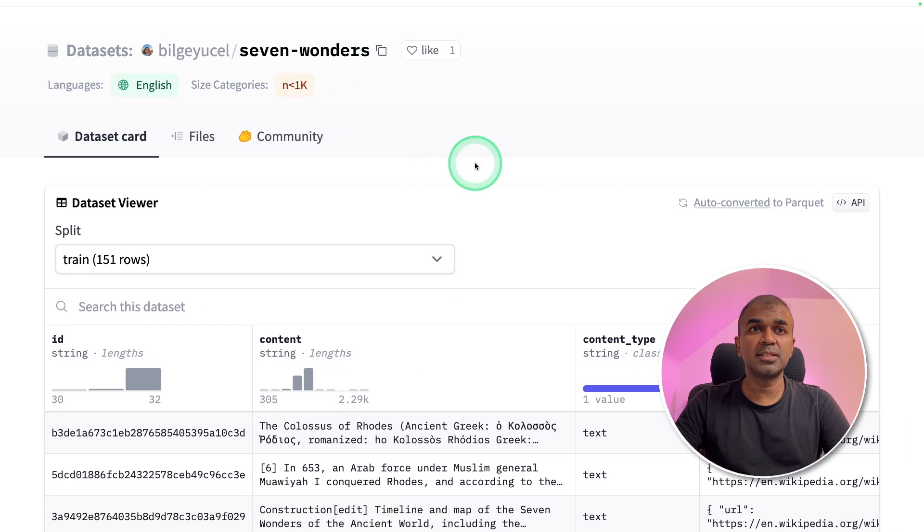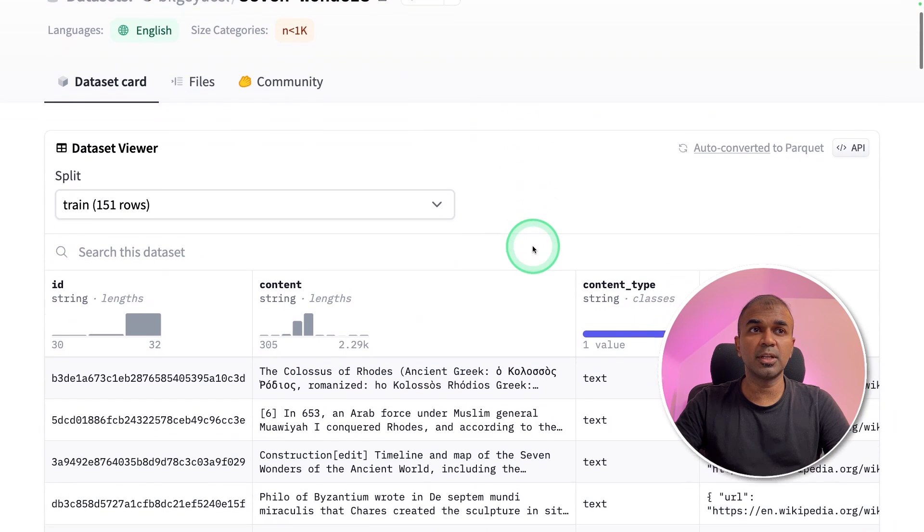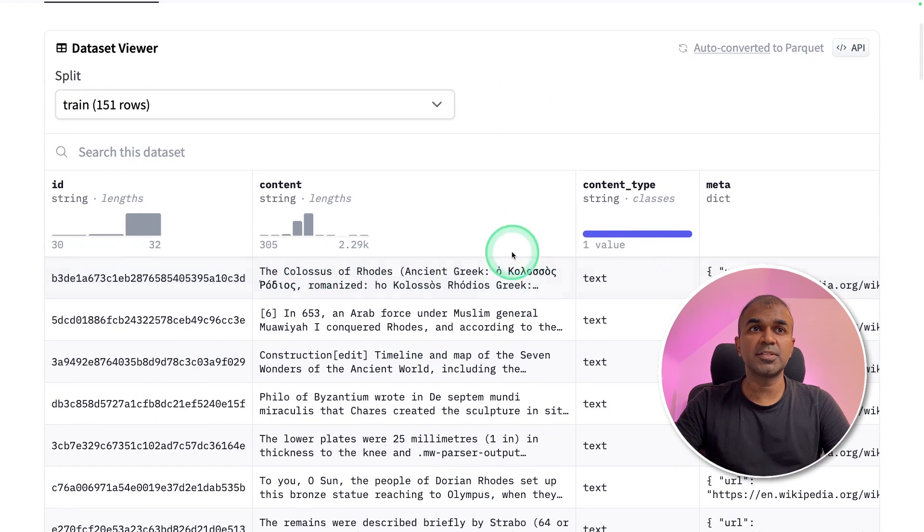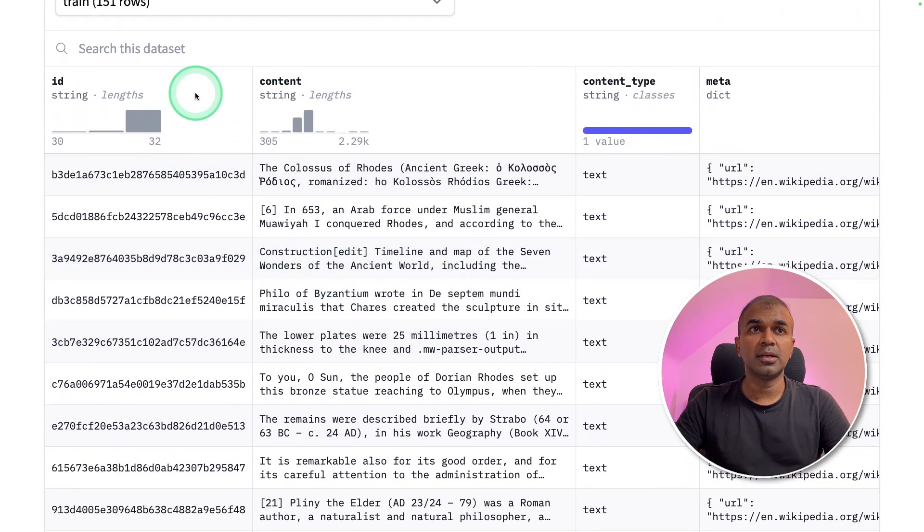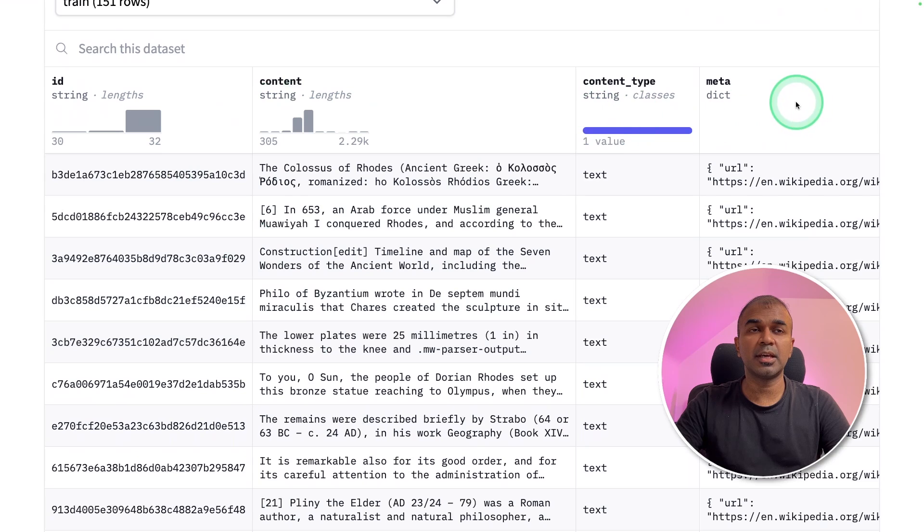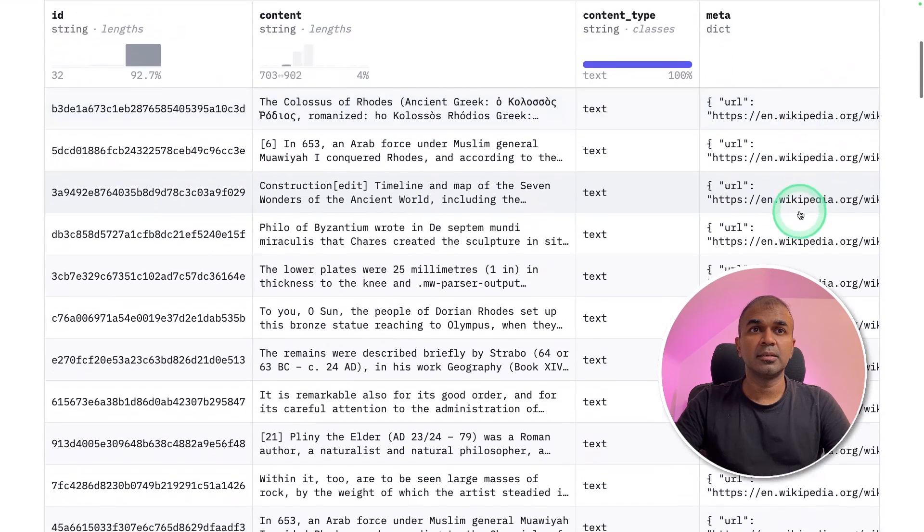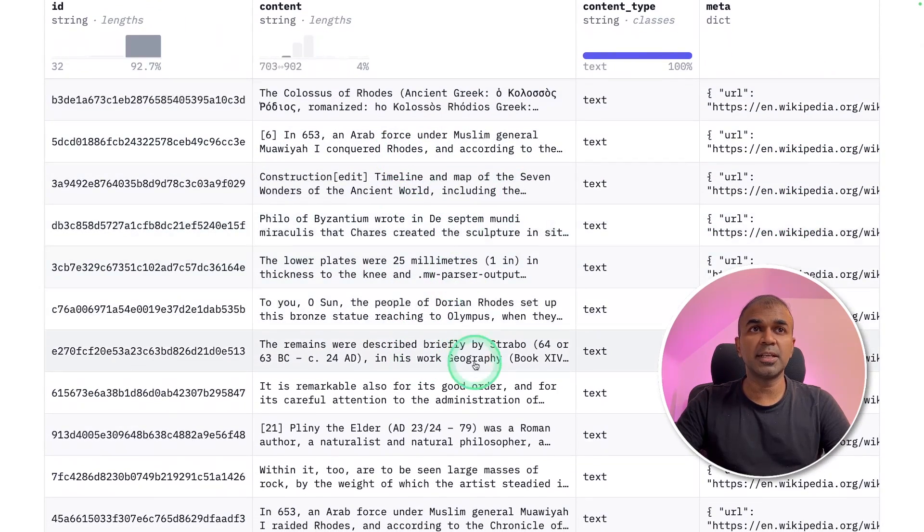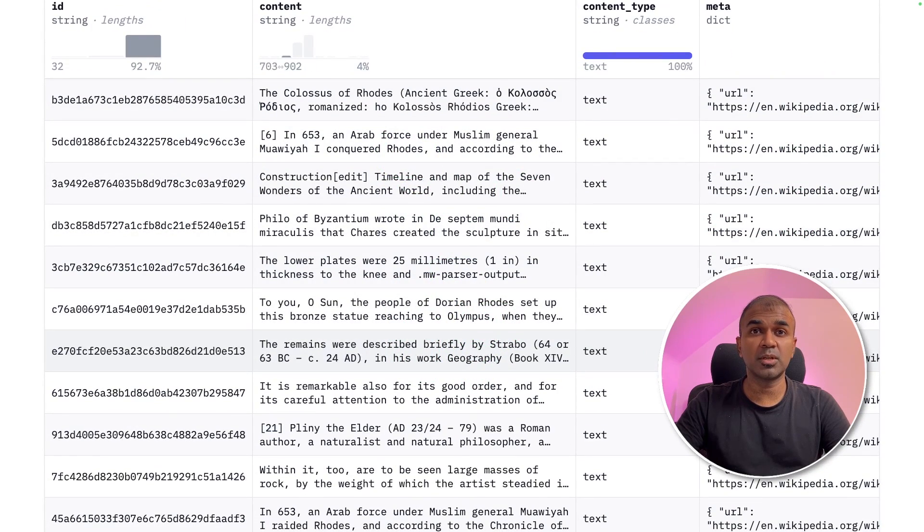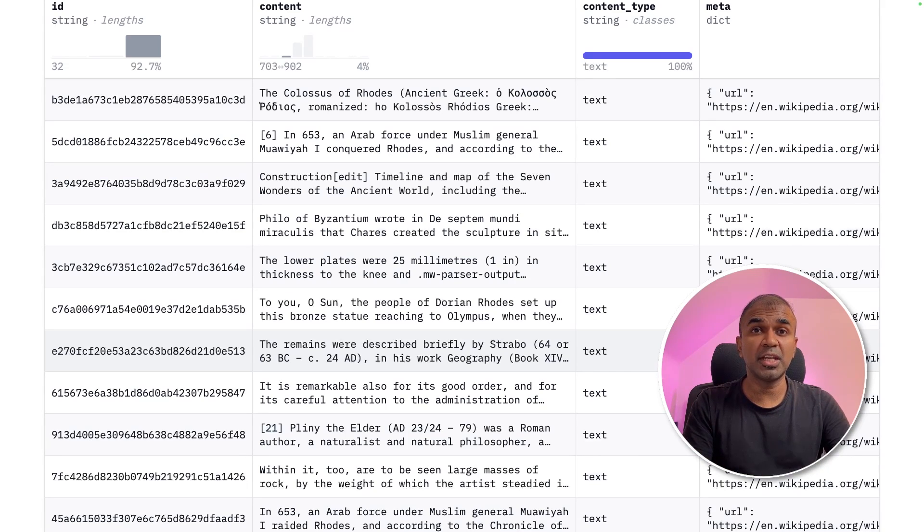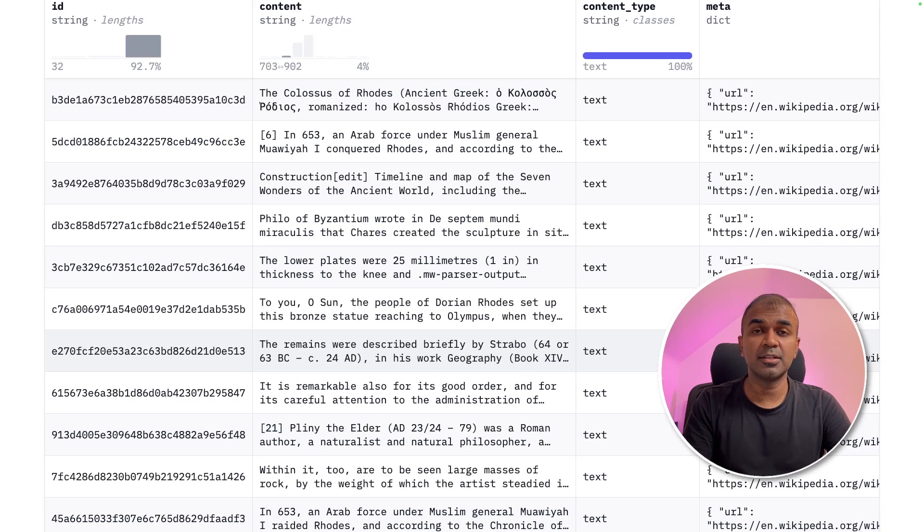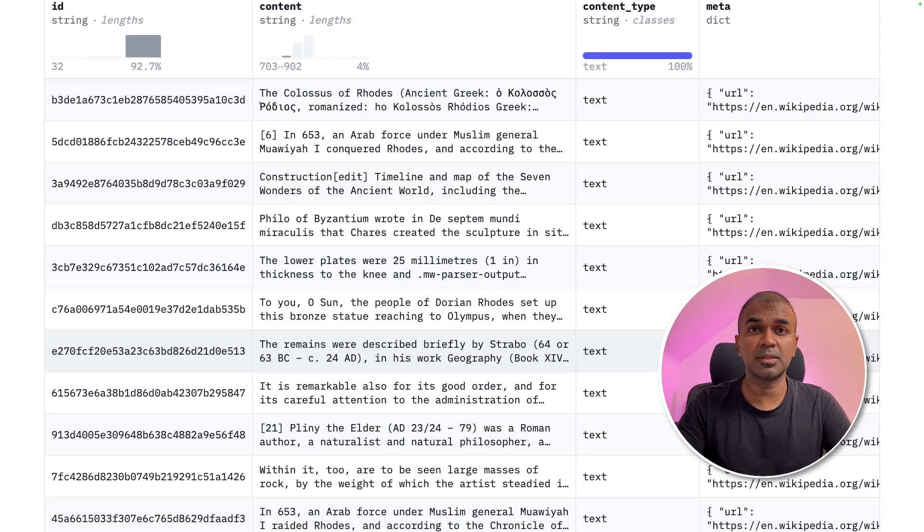This is how the seven wonders data set would look like. It's a CSV file where you can see id, content, content type and metadata. The content contains information about seven wonders. So now we are going to create a RAG application which means we are going to ingest or use this data and ask questions to the large language model Mistral.